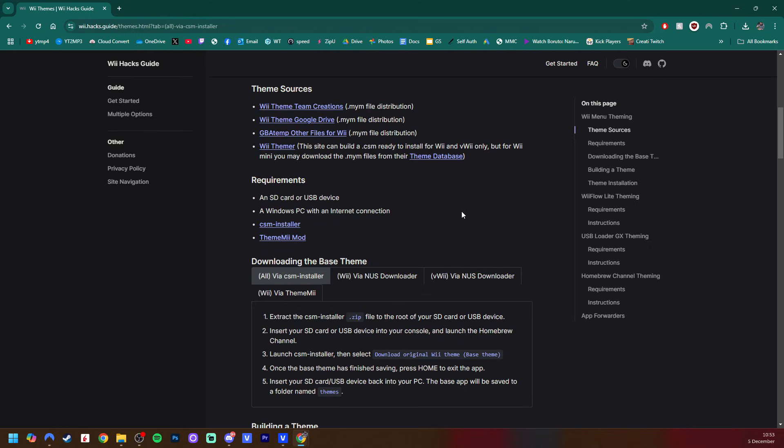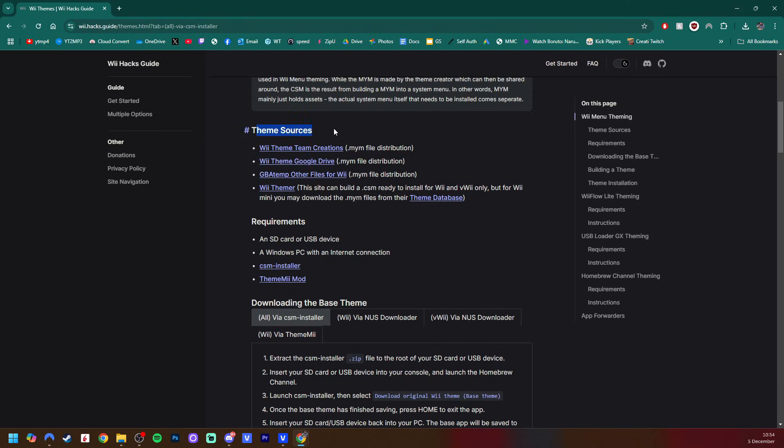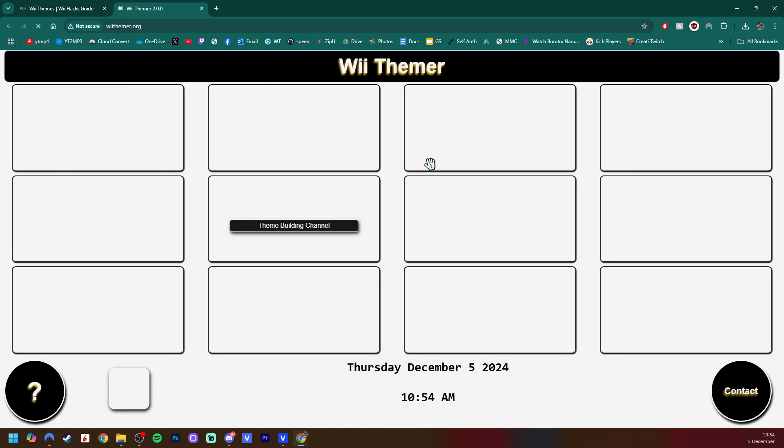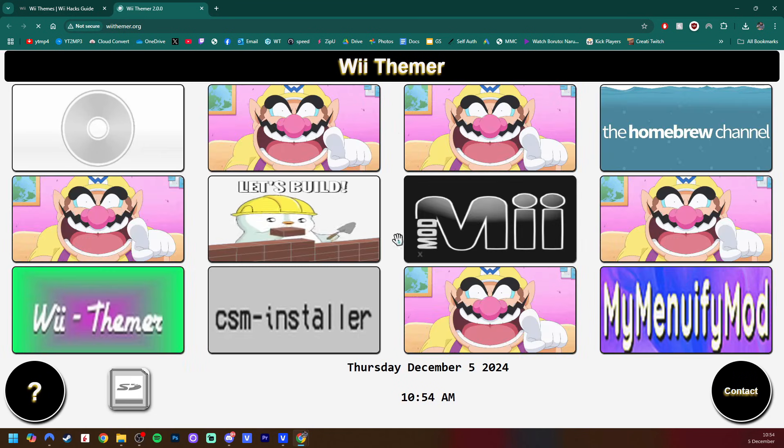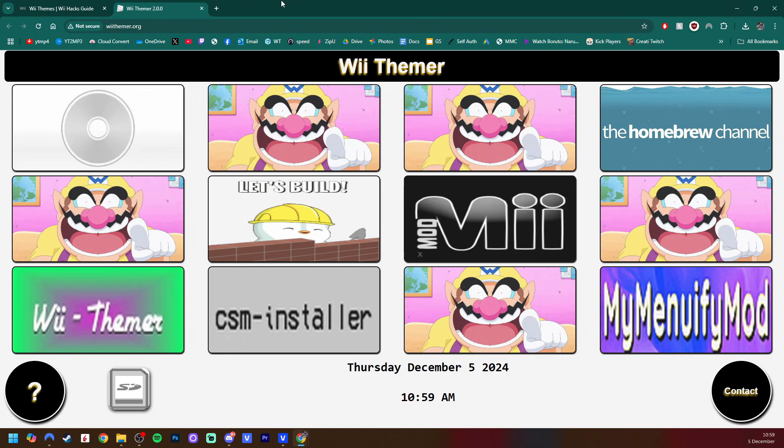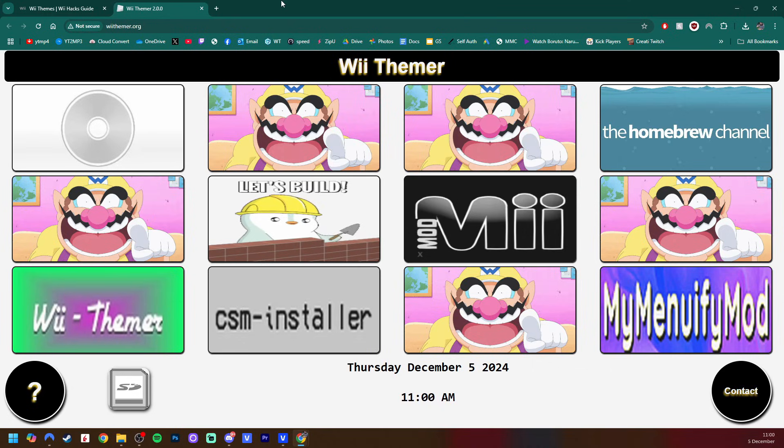The first one is going to be Wii Themer. This is a website that creates the build for you, so you don't have to download anything else. But the downside to this method is sometimes the website goes down, which actually was the case yesterday when I tried to record this video. But we'll start off with that one, and then secondly, we'll be using Theme.me and creating our CSM file ourselves. So let's start off by using Wii Themer. So under Theme Sources, just click on Wii Themer, and this will take you to a website, and it'll look like this. Now if this website is not accessible, please check the timestamps for the second method where you build your own CSM file.